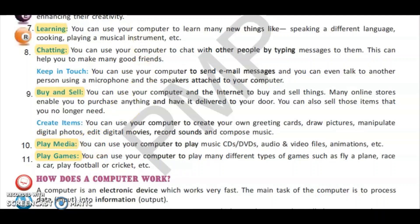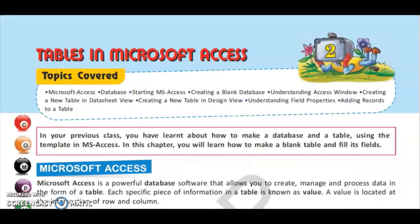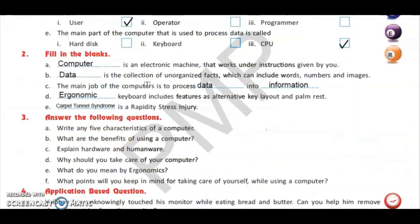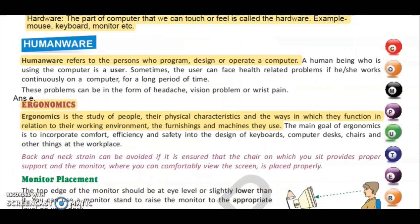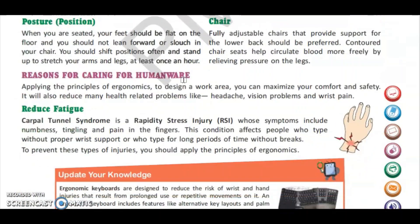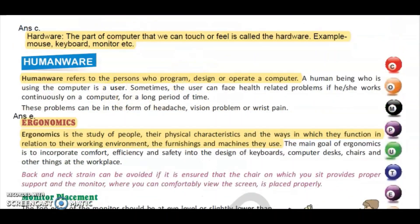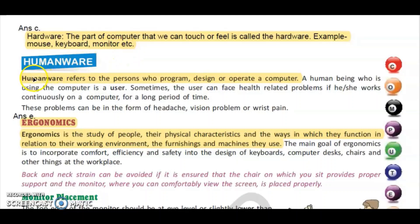The C part of question number three: explain hardware and humanware. For this we move to page number nine. Hardware is the part of the computer that we can touch or feel; for example, mouse, keyboard, monitor, etc. Humanware refers to the person who programs, designs, or operates a computer.